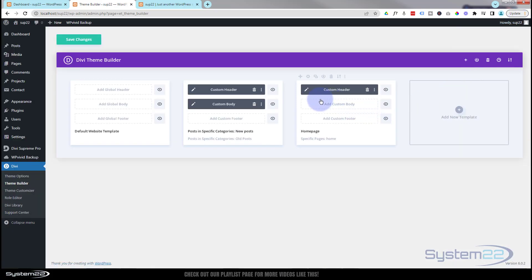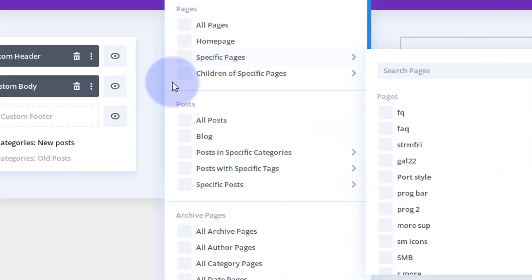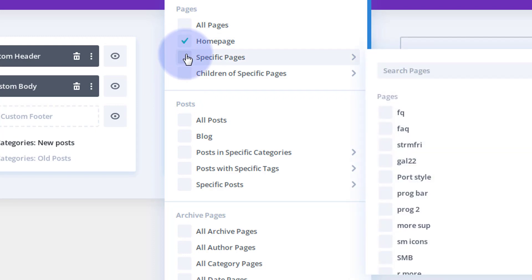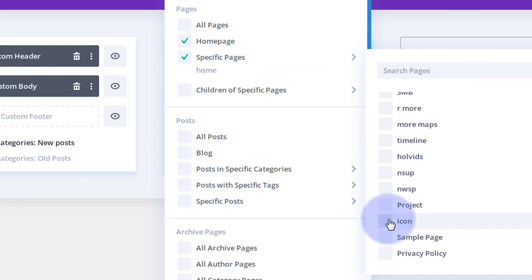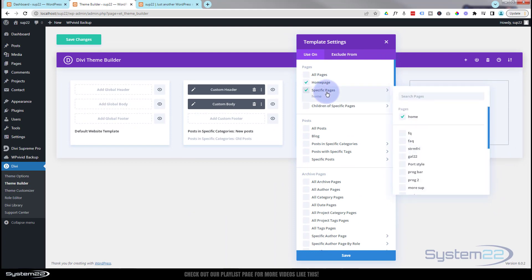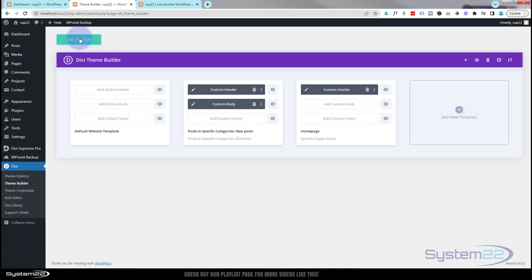Now let's make sure this header is assigned to the correct page. Clicking the cog icon above, I can see it's already been automatically assigned to the home page from before. I'll confirm it's assigned to the home page and also to the page set as the front page — which is called 'Home' — just to make sure there's no confusion. It'll only show on the home page. Let's save our changes.